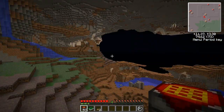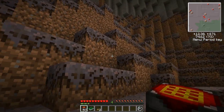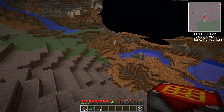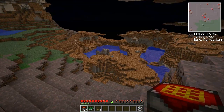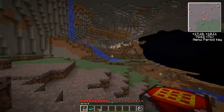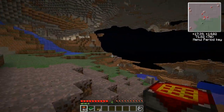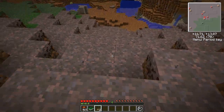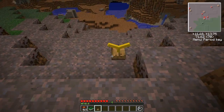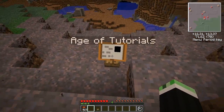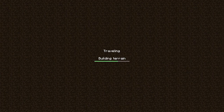It looks like we have a cave world with a mooshroom island biome, and I want to say tiny biomes — maybe small biomes. So now to demonstrate the link book: I place the link book stand down. This goes back to the age of tutorials, which was the main world I was in. And we travel back — hooray, back safe and sound.